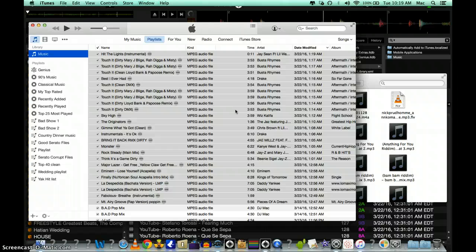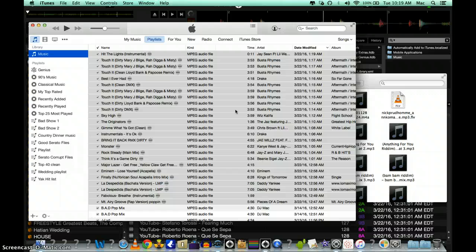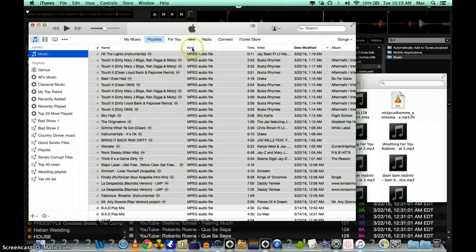That way you know exactly which songs are the latest ones that just got converted, and you can see them by kind over here.